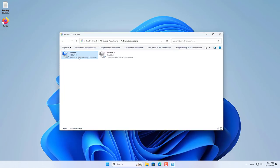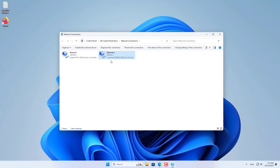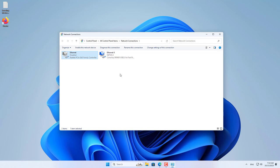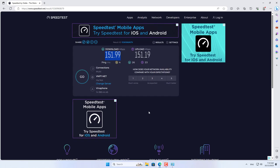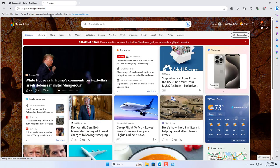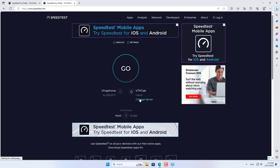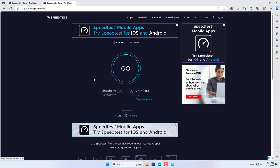I then disabled the internet connection that had just been tested for speed and enabled the remaining internet connection. You can use this method to combine wired and wireless internet connections. I tested the internet speed of both connections before combining them to verify the results.